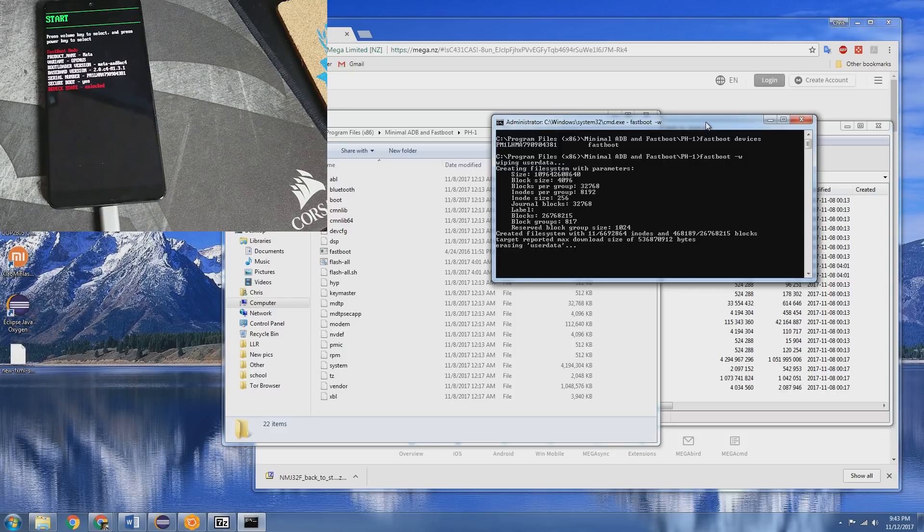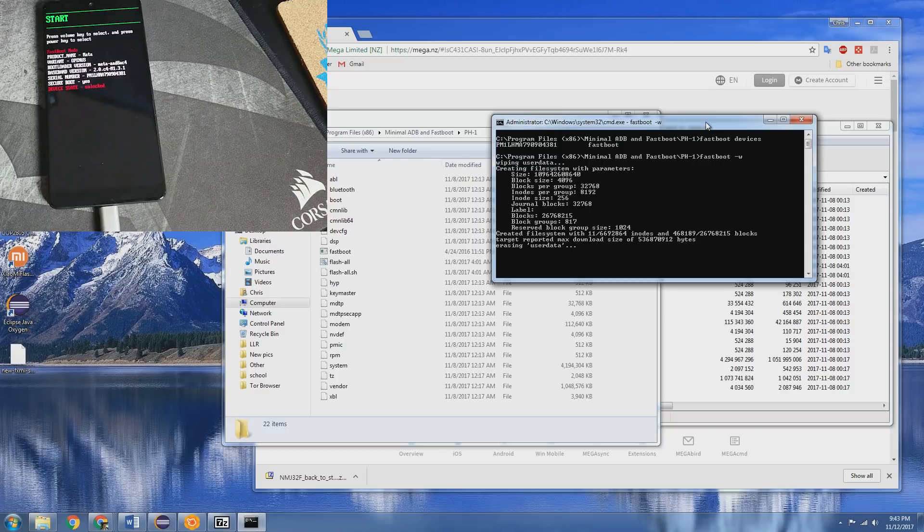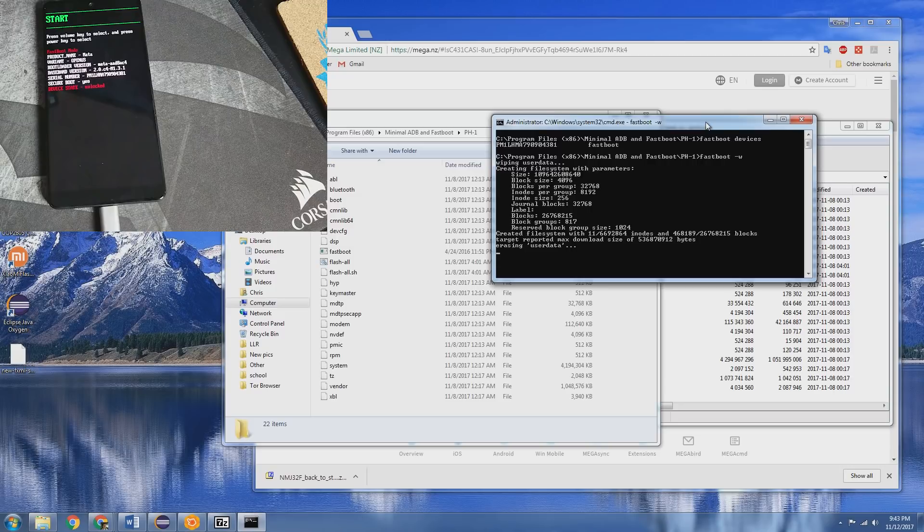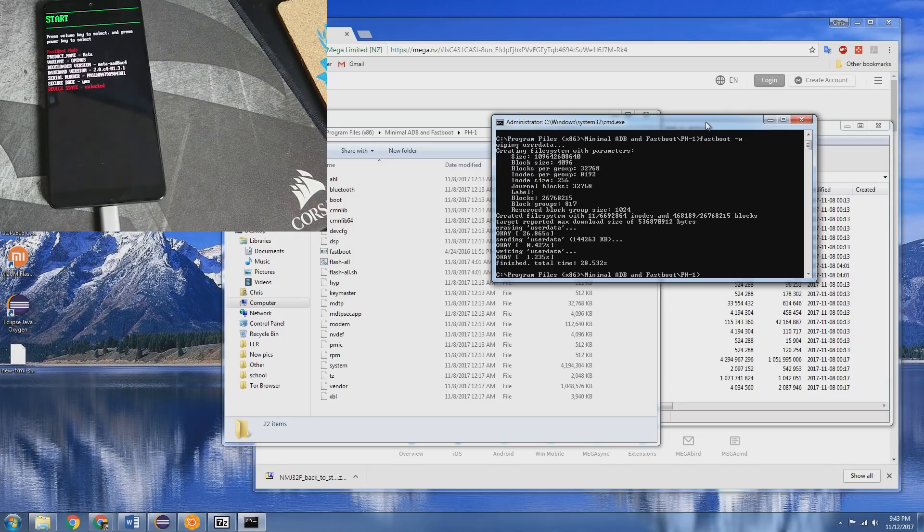We'll wait for that to finish and what we'll be doing next is running the flash all batch script which will then flash the stock firmware back onto the phone.